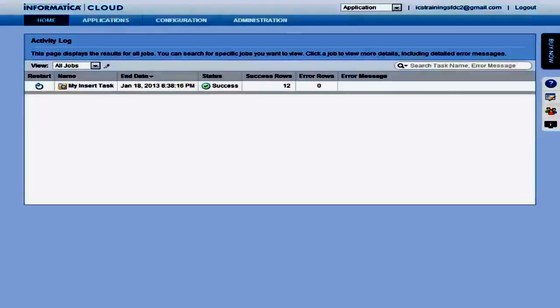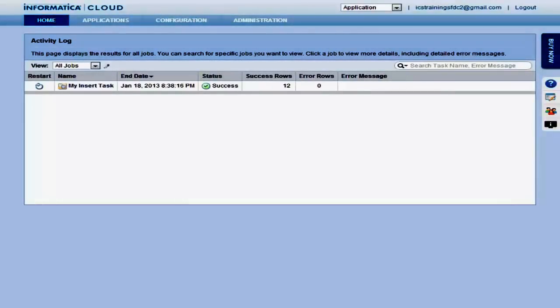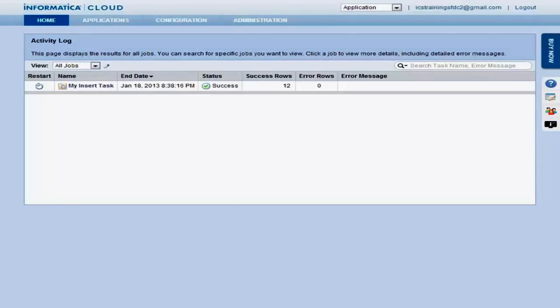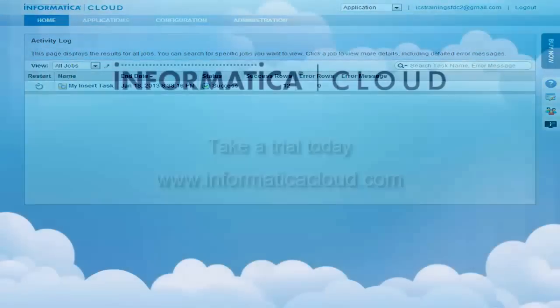When the job completes, you will see the Activity Log screen. This page includes a log of all jobs that have run in the org, with the most recent activity on top.